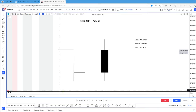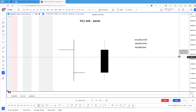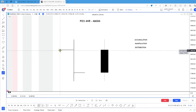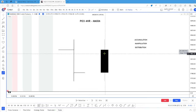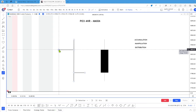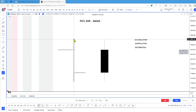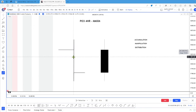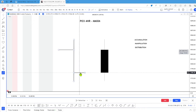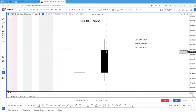Here we have the anatomy of a candle. For this example we're going to be looking at the four-hour candle, but they all work the same. On the left we have a line candle, and on the right we have that traditional Japanese candle. We have the opening price here, then the high, follow the candle down, the low, and then the close.